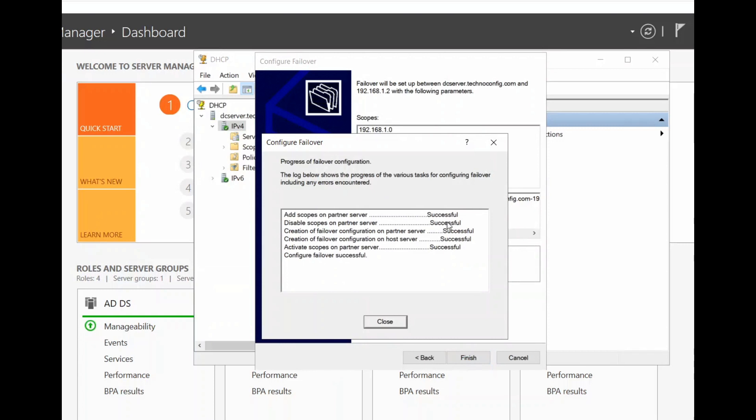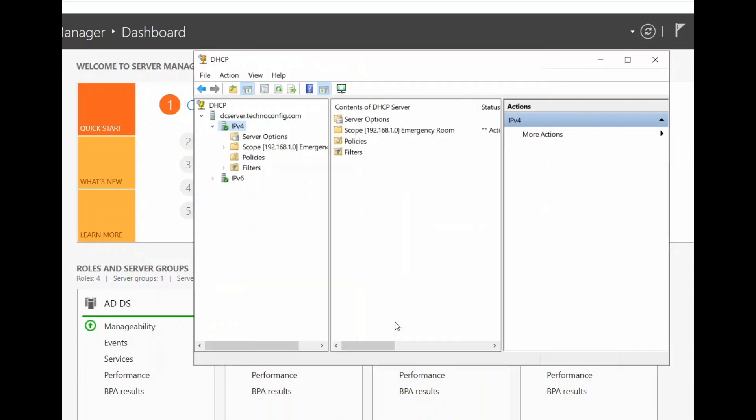Here it says all successful, close this. At this point, we need to verify that the information of our DHCP replicated to our Partner Server.